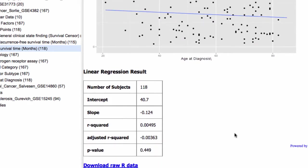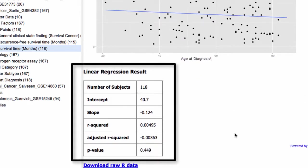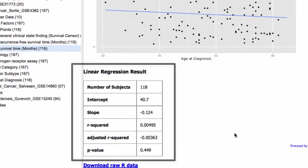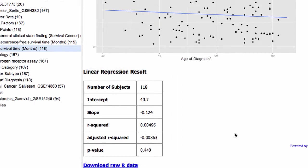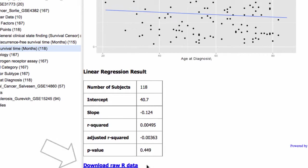The Linear Regression Result table provides important calculations, such as p-value, y-intercept, and slope. You can download the raw R data by clicking this link at the bottom of the page.